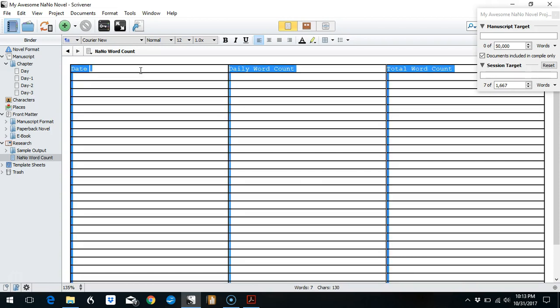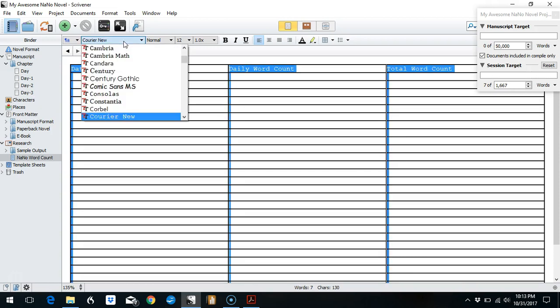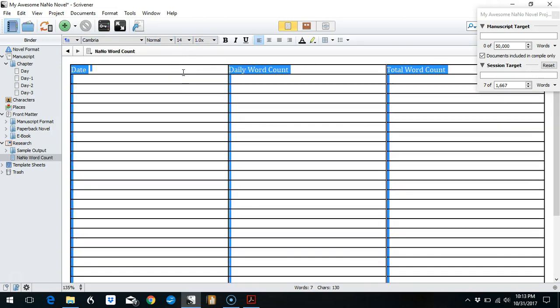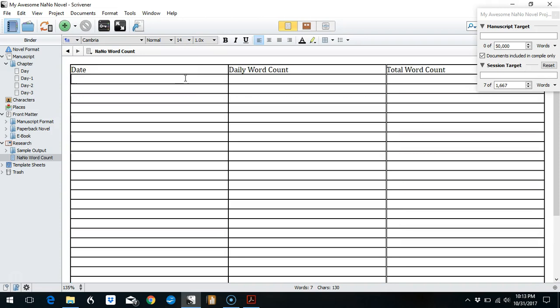And then I can just type in my headings. If I don't like this font, I can do Control+A and change it from Courier to Cambria, and maybe I want a bigger font. Again, this can't calculate, it can't autofill, so you have to type in all the dates individually and then your daily word count depending on which method you're using.